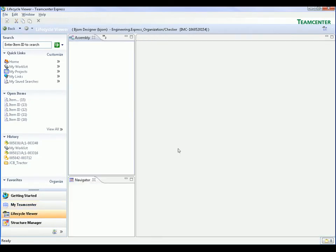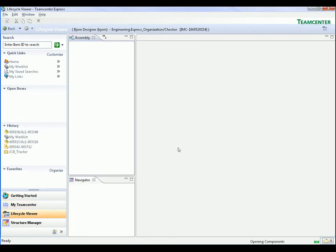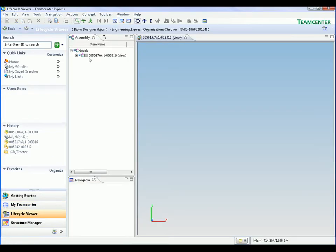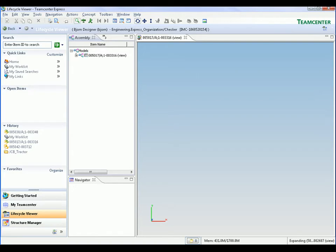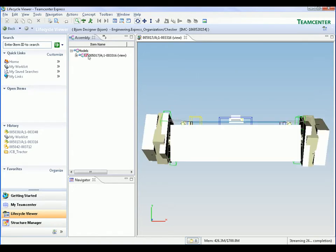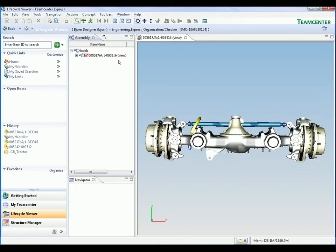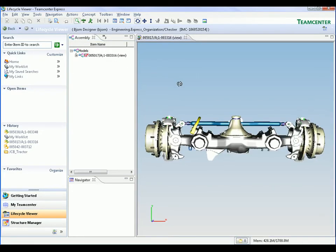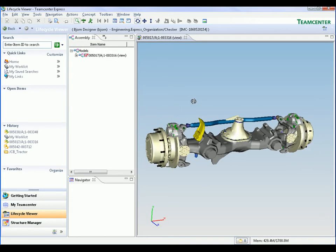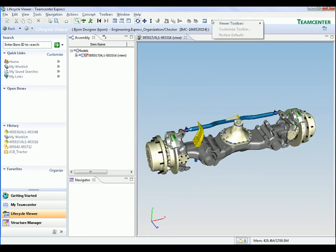Now we send the axle sub-assembly to the Lifecycle Viewer module. This is a new module introduced with Teamcenter Express version 5 that brings together view, analysis and markup capabilities in a single interface.